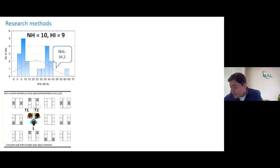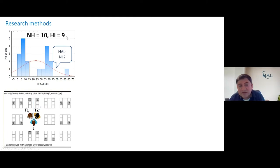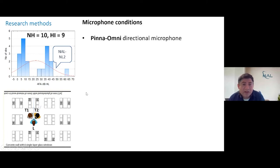On the left-hand side is our recruitment process. We identified normal-hearing participants and hearing-impaired listeners. We fitted them with actual hearing aids and provided them with appropriate amplification targets. This shows the distribution of hearing losses, represented in terms of frequency averages.